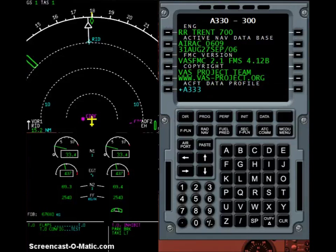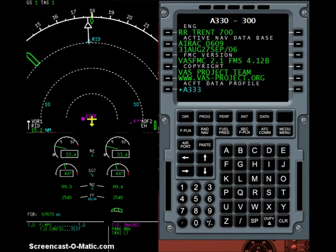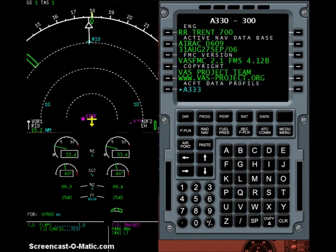Hello guys and thanks for watching the first tutorial video of VAS FMC 2.10. I'm going to show you how to utilize the new flight management and guidance computer of VAS FMC 2.10 to plan a short range flight of about one hour from Frankfurt International Airport to Vienna International.